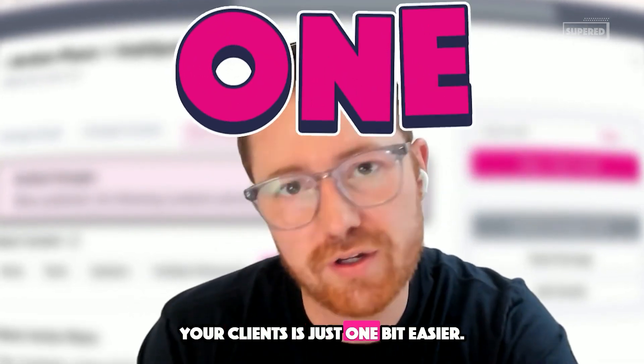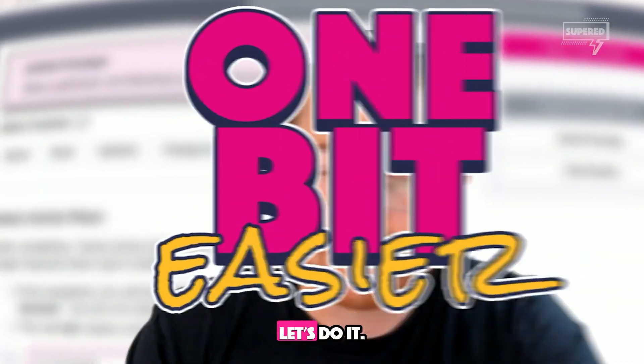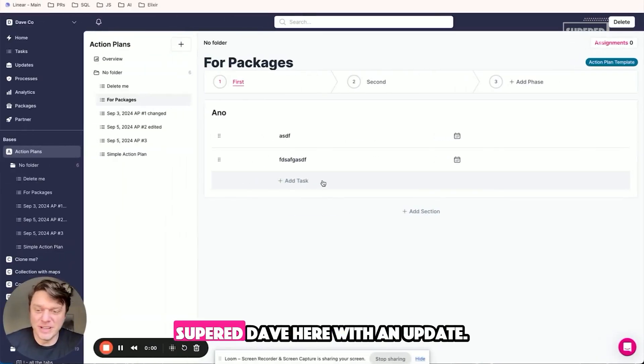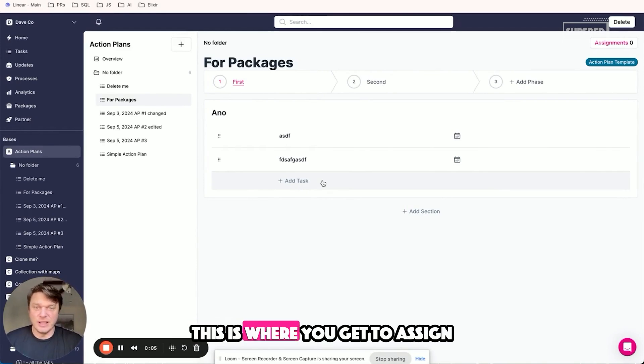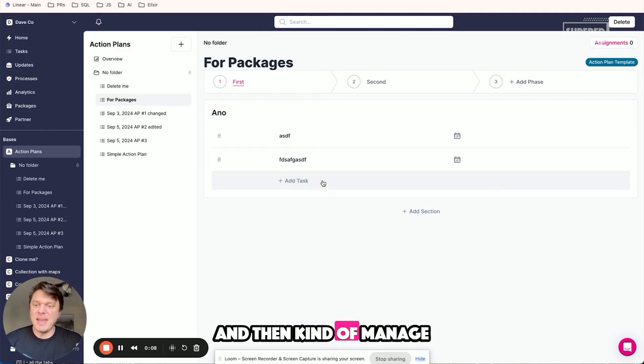Super Dave here with an update. We have action plans in packages. This is where you get to assign action plans to your clients and then manage them from your partner account via the individual action plans.